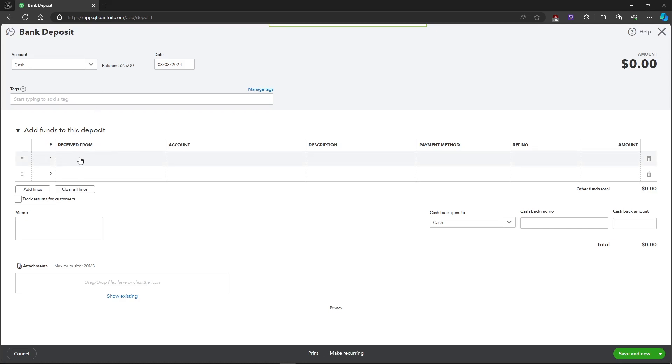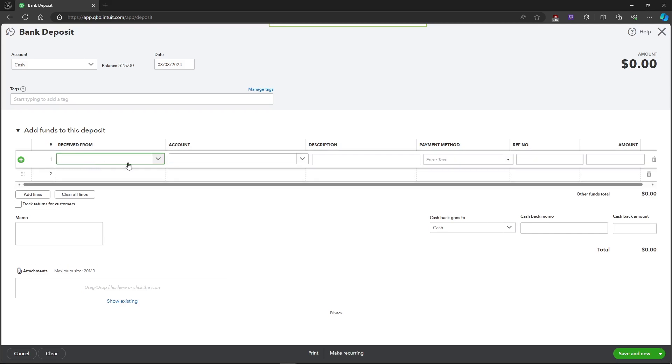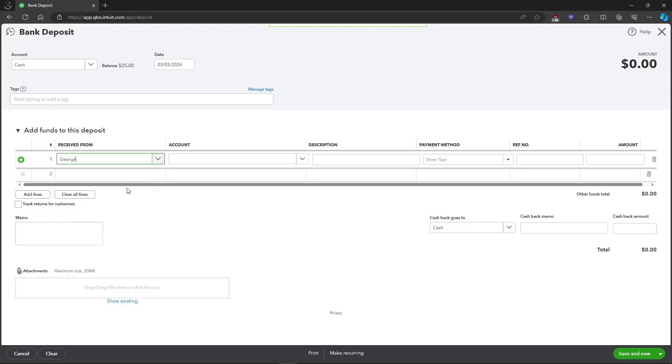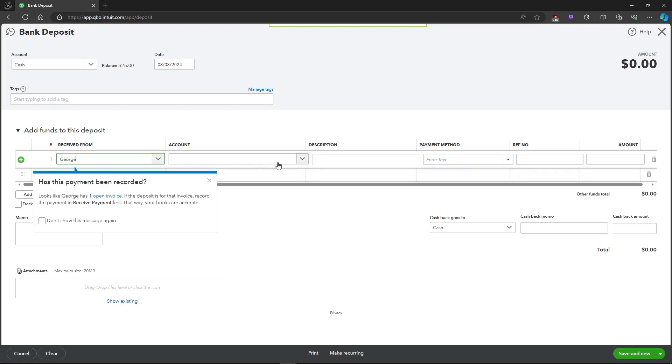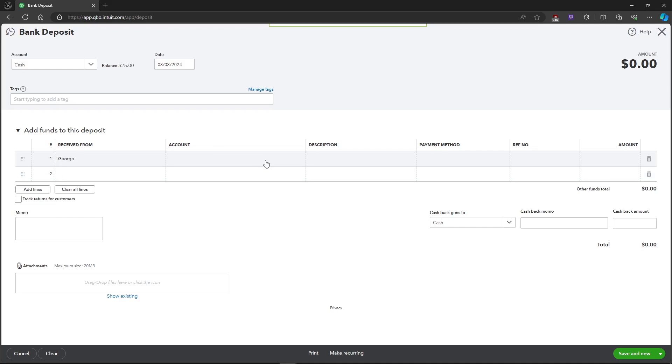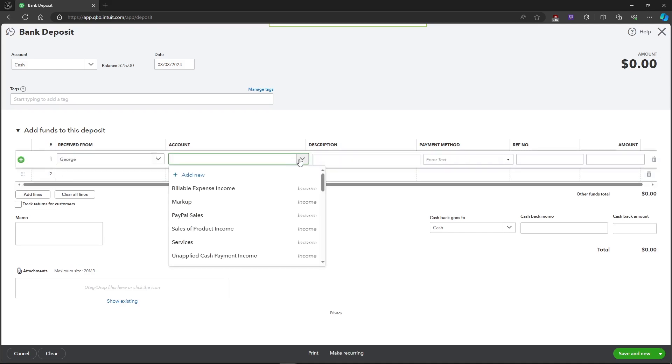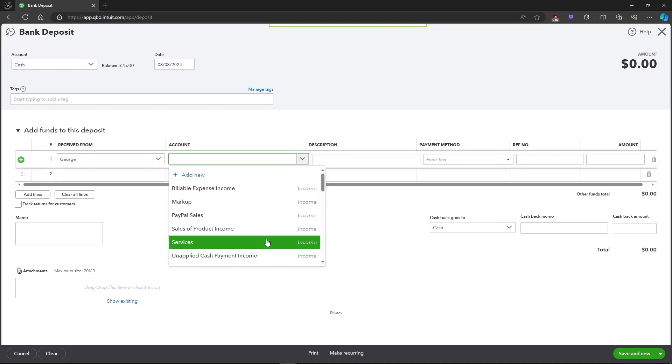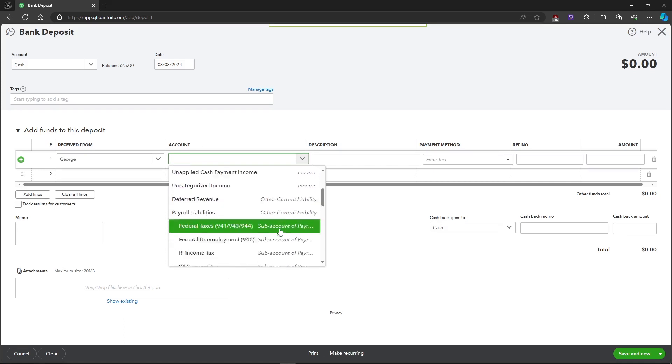will choose where we receive this deposit from. As an example, I'll be choosing this, and then the account that will be deposited from would be, as an example